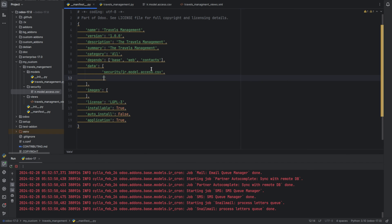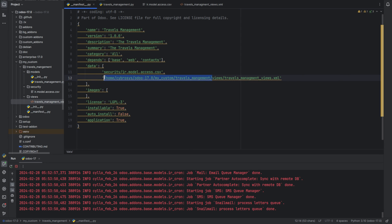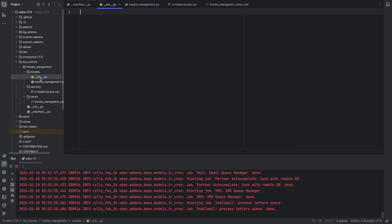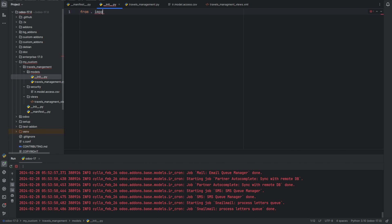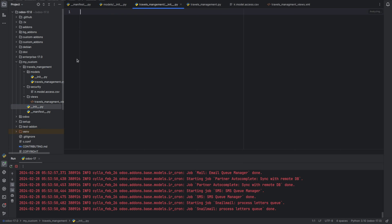Let's add the path of the view file. Then in the models __init__ file we need to import the Python file travels_management — so: from dot import travels_management. And in the module's __init__ file we need to import the models directory — so: from dot import models.